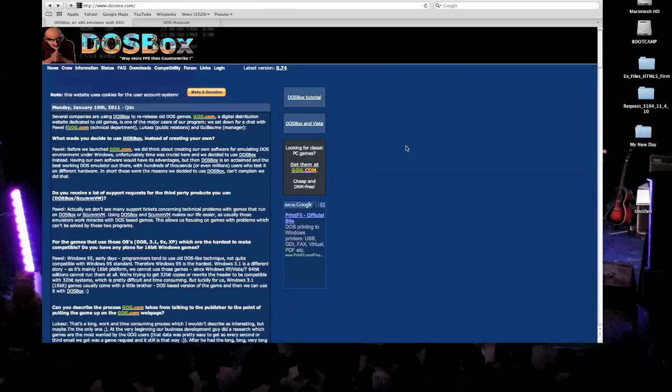First you go to this site, it's called DOSBox.com. And DOSBox is an emulator, so that way you can play a whole bunch of different old PC games on your Mac.